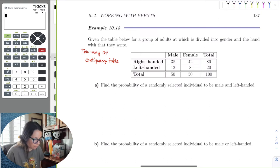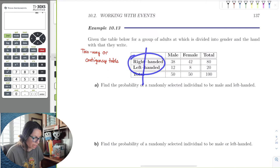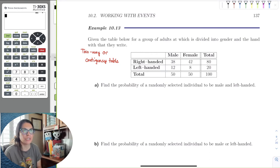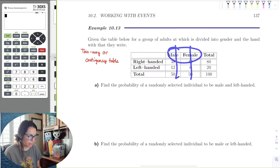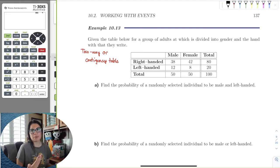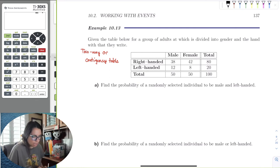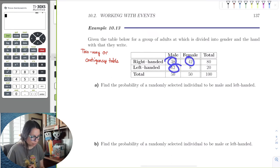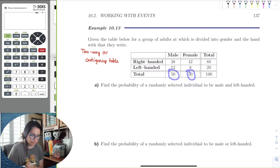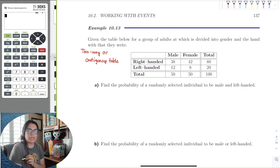This table would be described as 'the hand they write with by gender' — that's how we would say it, the word 'by' would be in there. When we say 'by gender' we know those are the columns. Essentially, we can see that there are a lot more right-handed people. It was very nicely selected — very stratified, 50/50.